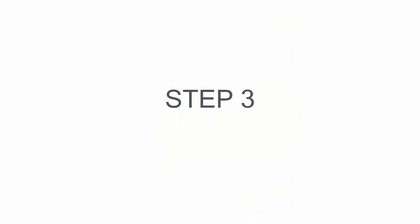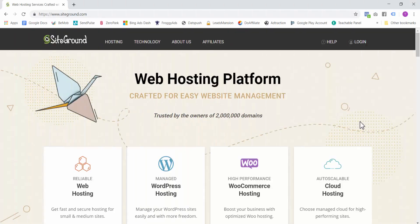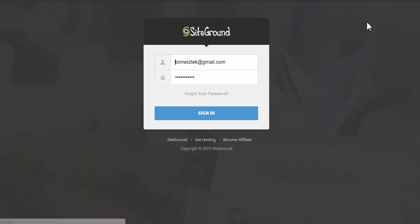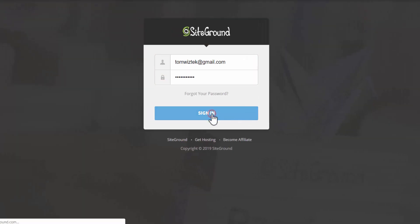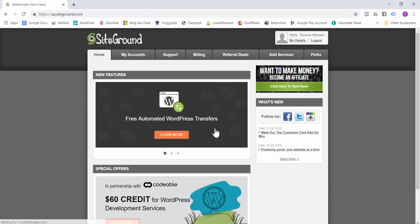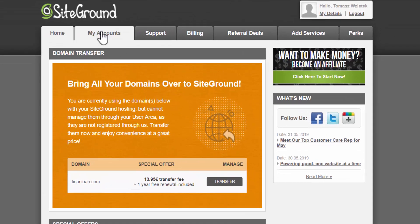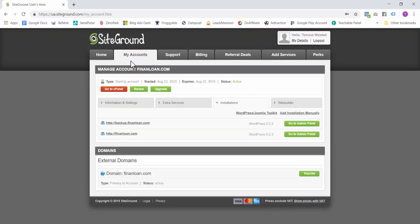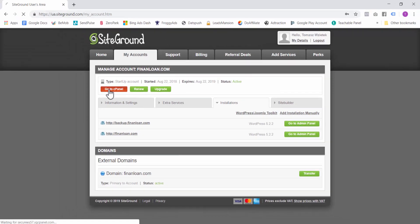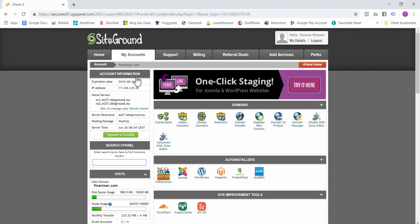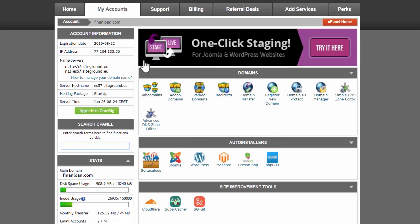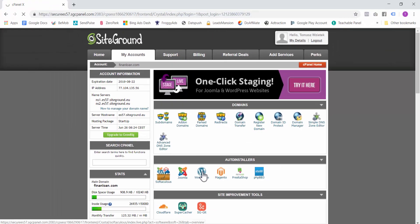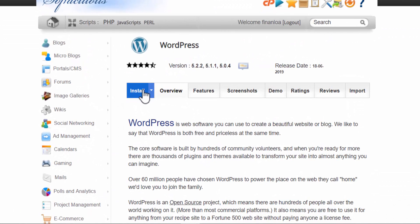Step three involves installing WordPress. WordPress is a free web development platform and it's very intuitive to use. So head over to SiteGround and log into your account. Once logged in, go to my account and then go to cPanel. In this screen, head over to auto installers and click on WordPress. Now click on Install.